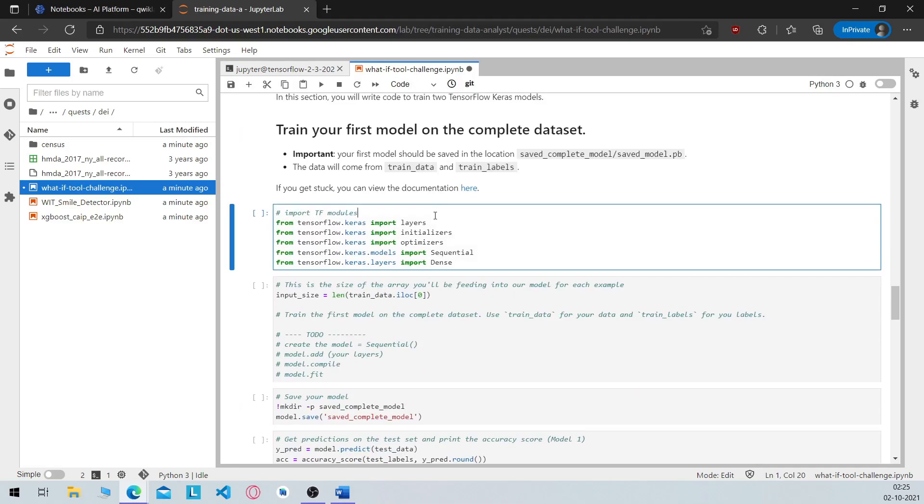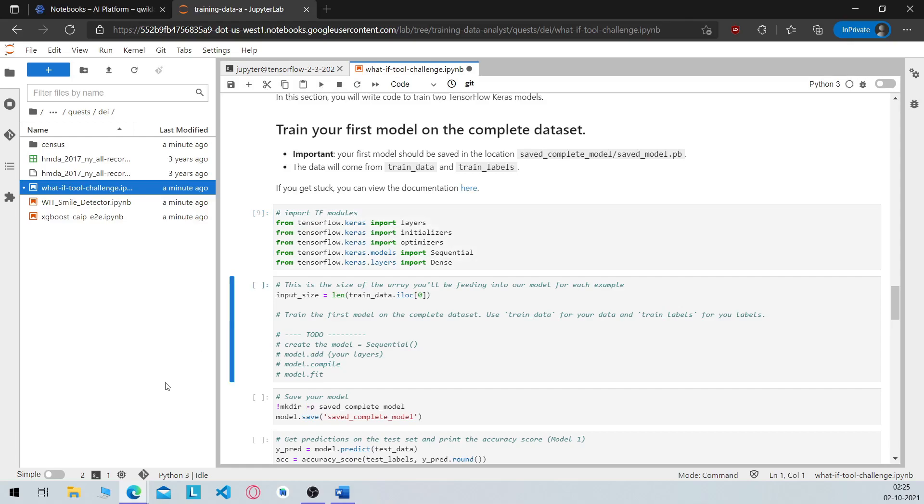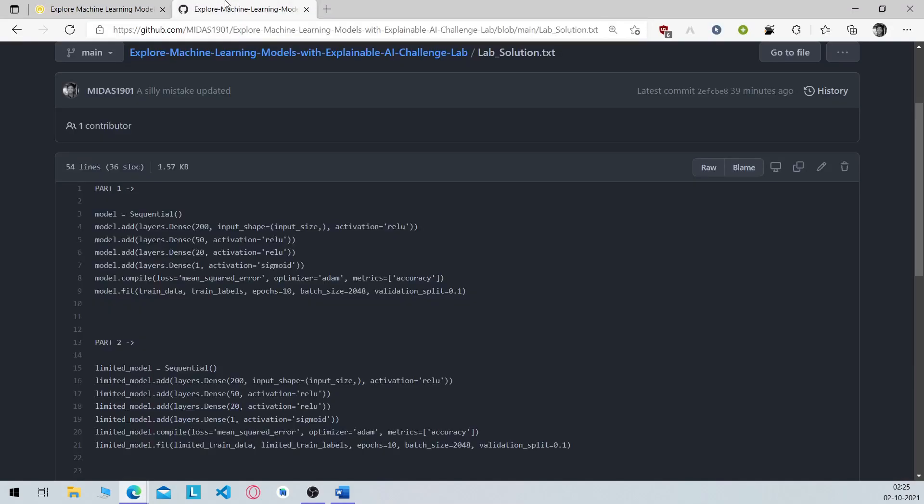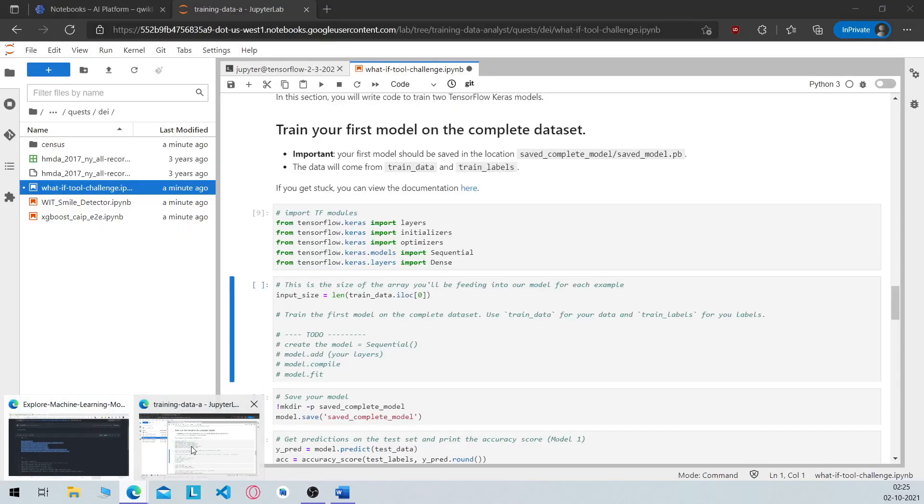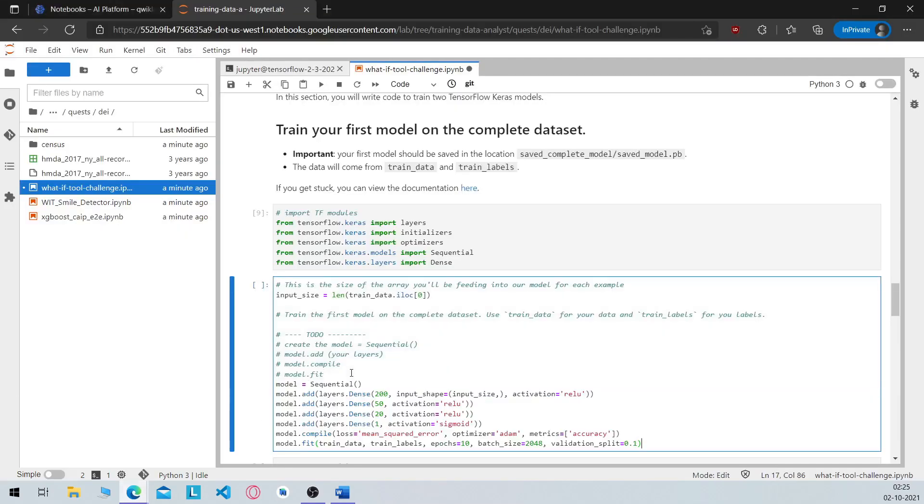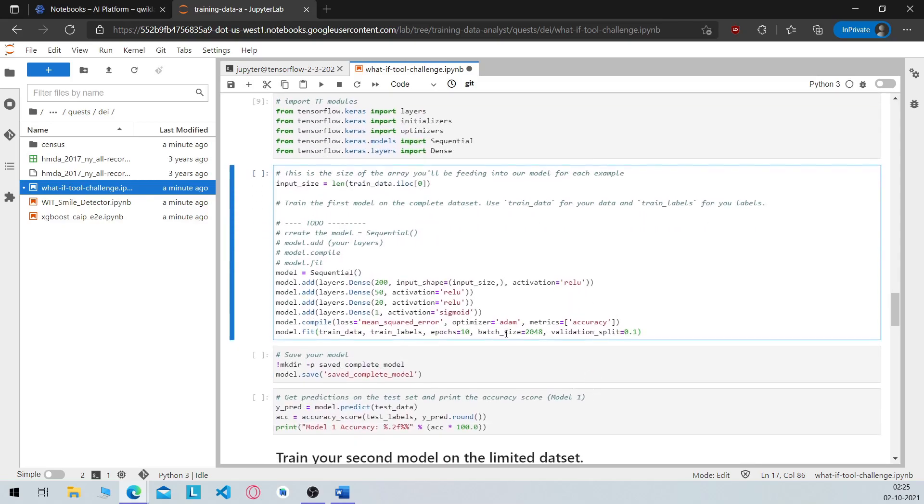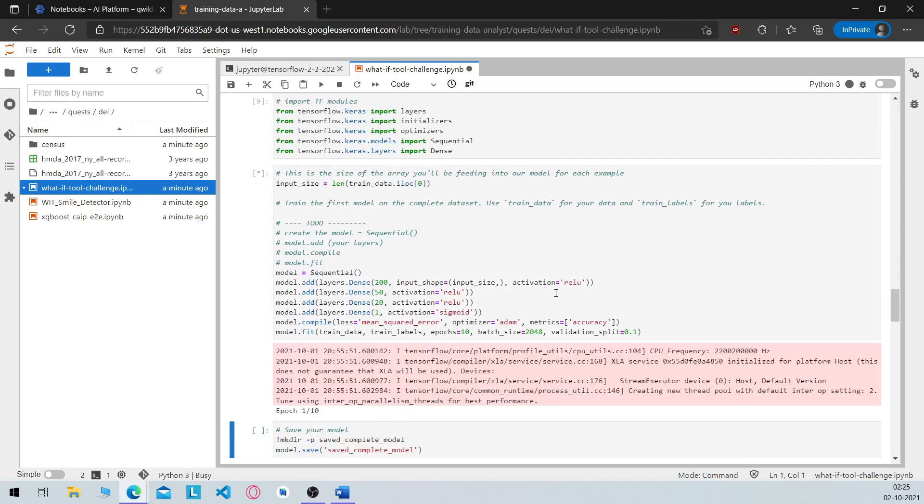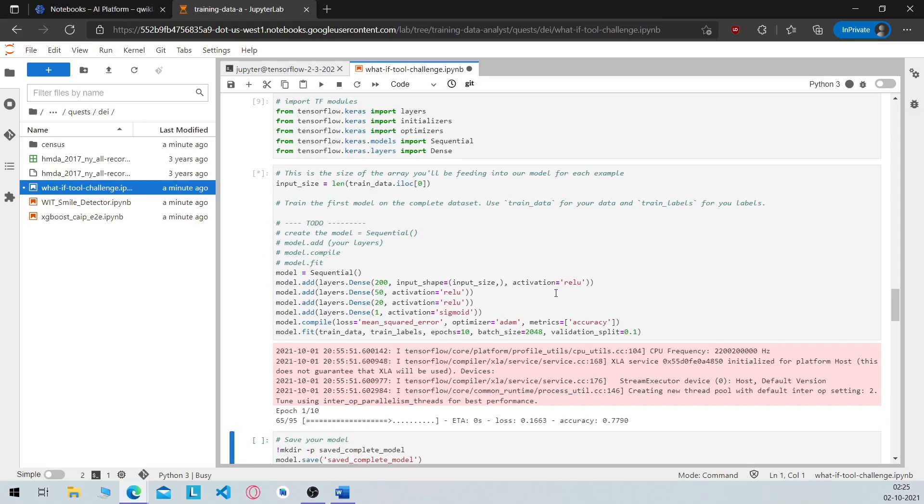Now here you have to create and train your own tensorflow model. So first of all run this, then you can head over to this repository and copy these commands. I will mention the link for the repository in the description so please check it out. Now run this command and wait for the training to be over.